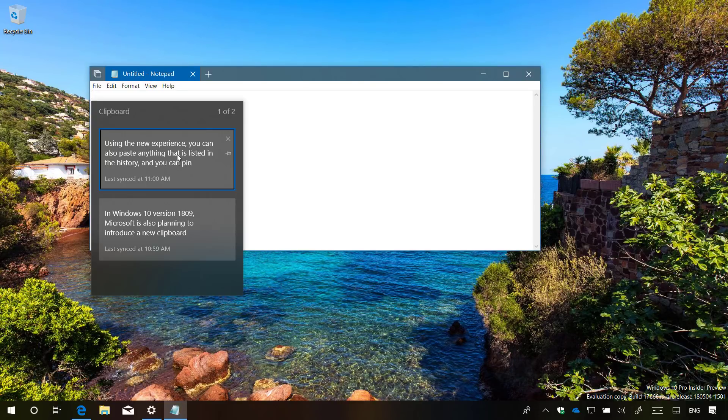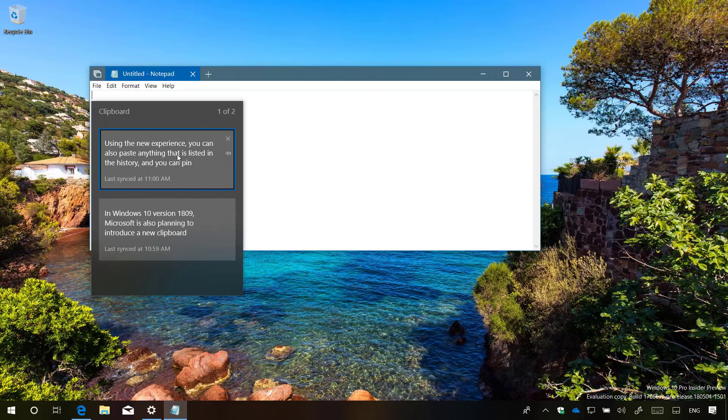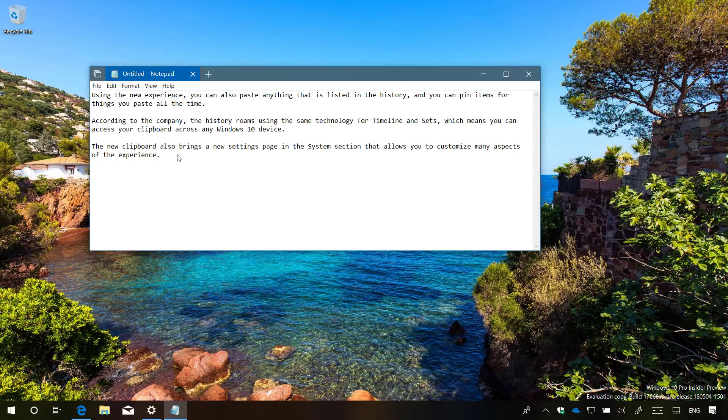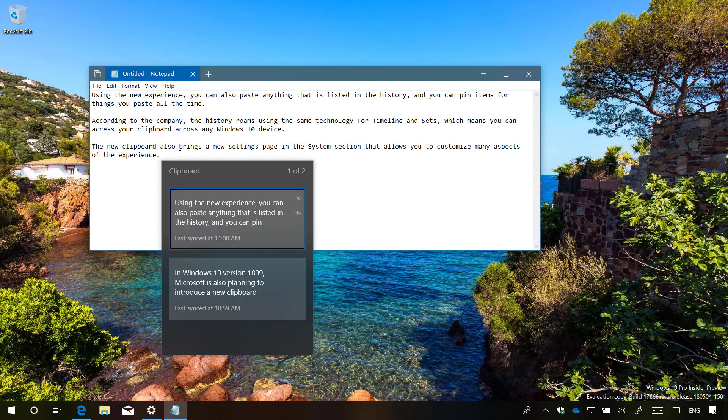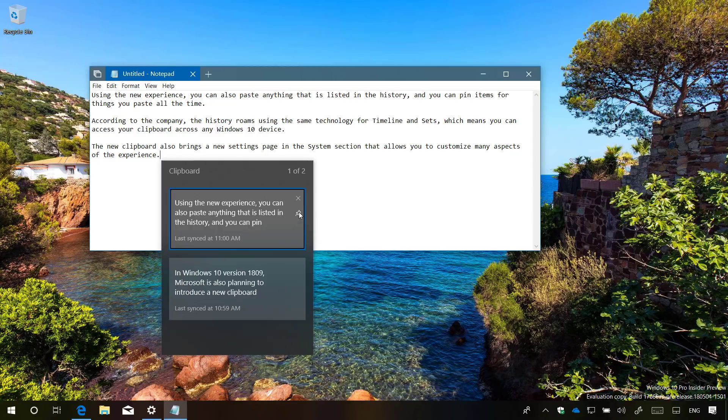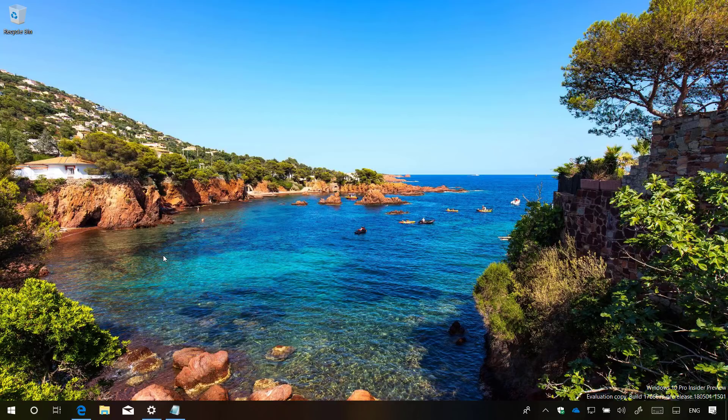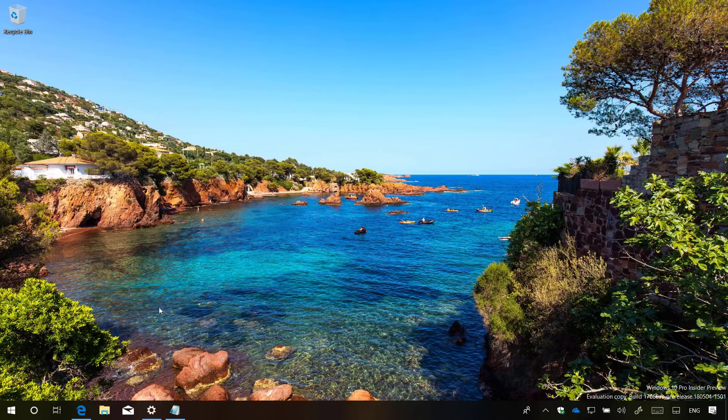Using this new experience, you can also paste anything listed in the history. And you can even pin items for those pieces of content you paste all the time. And this new clipboard experience is also very customizable using the new page on the settings tab.